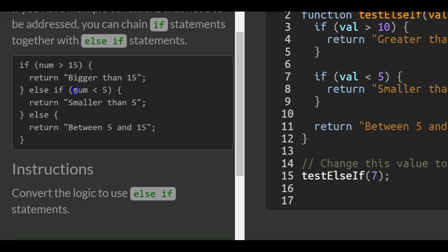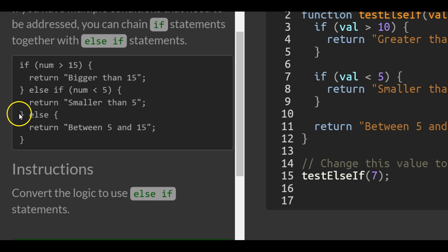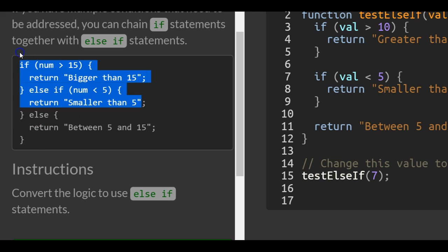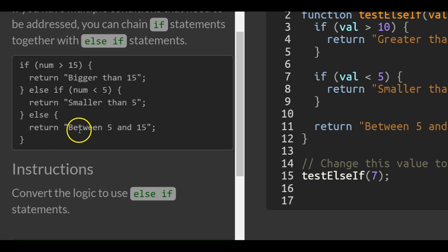So then it checks if num is less than 5. If it is, it will return smaller than 5. And then else - so if both of these are false, then it will just return between 5 and 15.